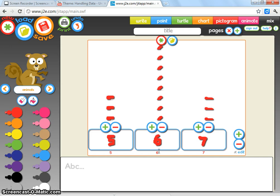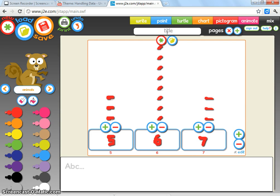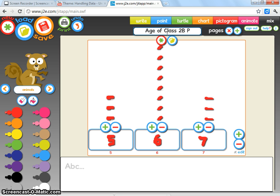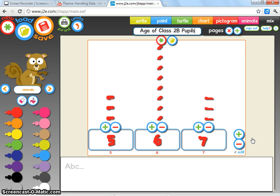Because the title should show you or explain to you what the graph is about. So you might want to ask the children what might be an appropriate title to put in the graph, and they might come up with 'Age of Class 2B Pupils,' which is obviously a good title. It explains the pictogram very clearly.